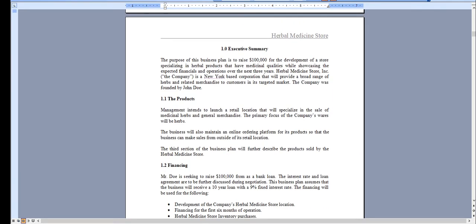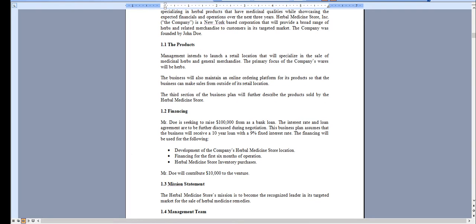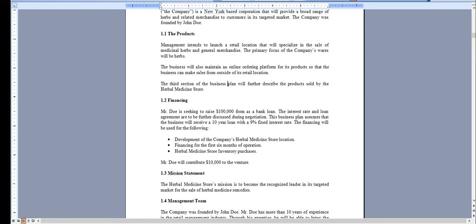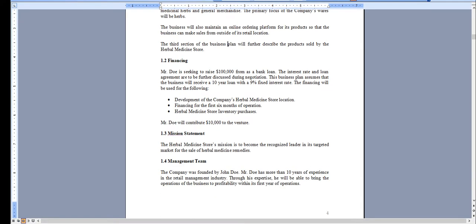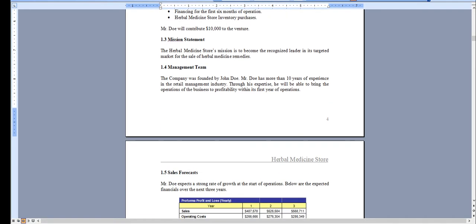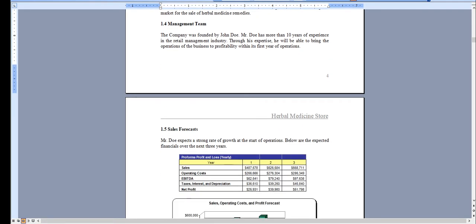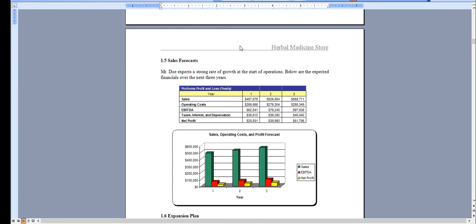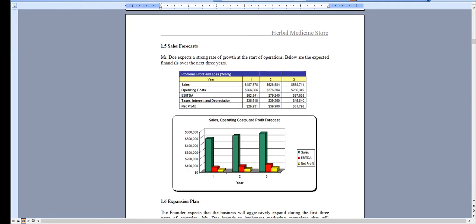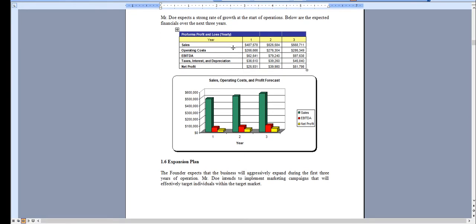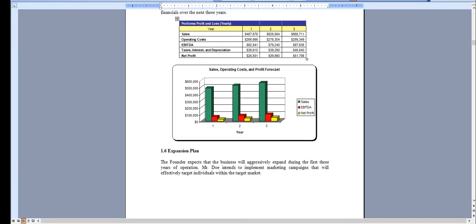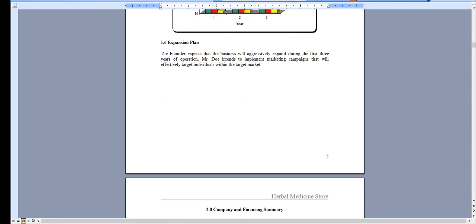It starts with the executive summary, outlining the operations of the herbal medicine store. Also this is online sales. Again, this is a Word document, so if any of this is not applicable to you, you can simply take it out or adjust it. All the charts and graphs that you see can be completely modified to your organization's needs.